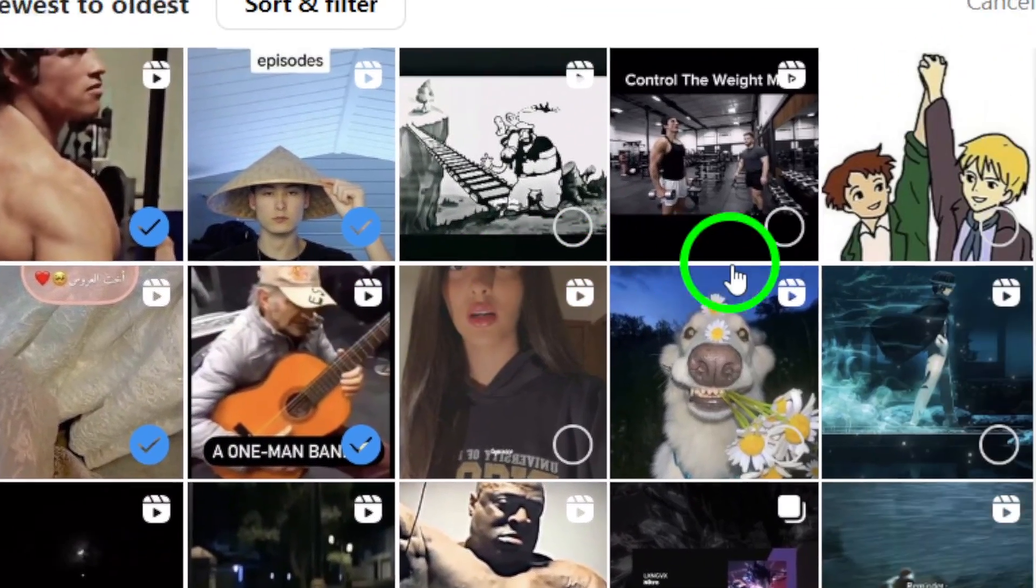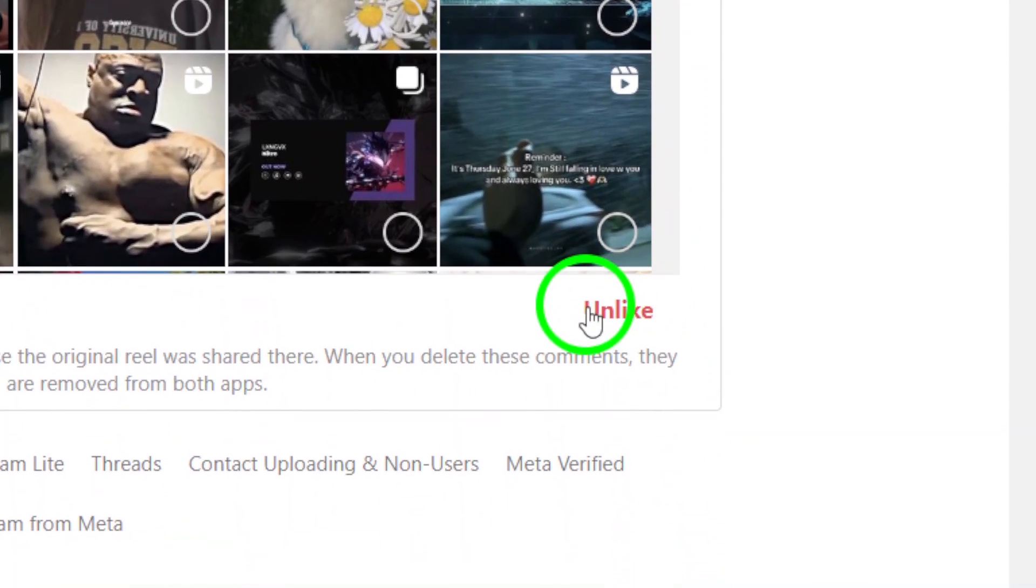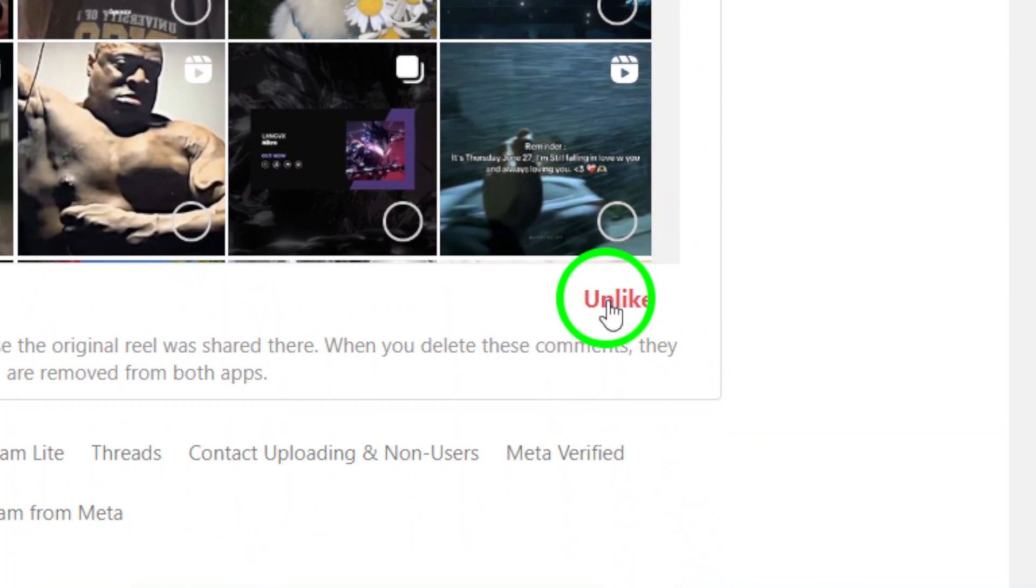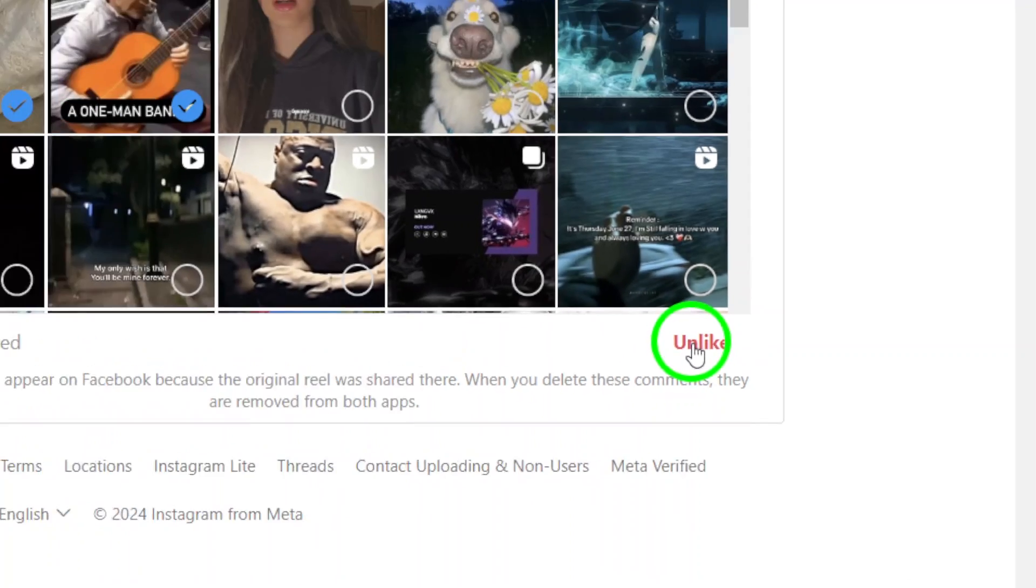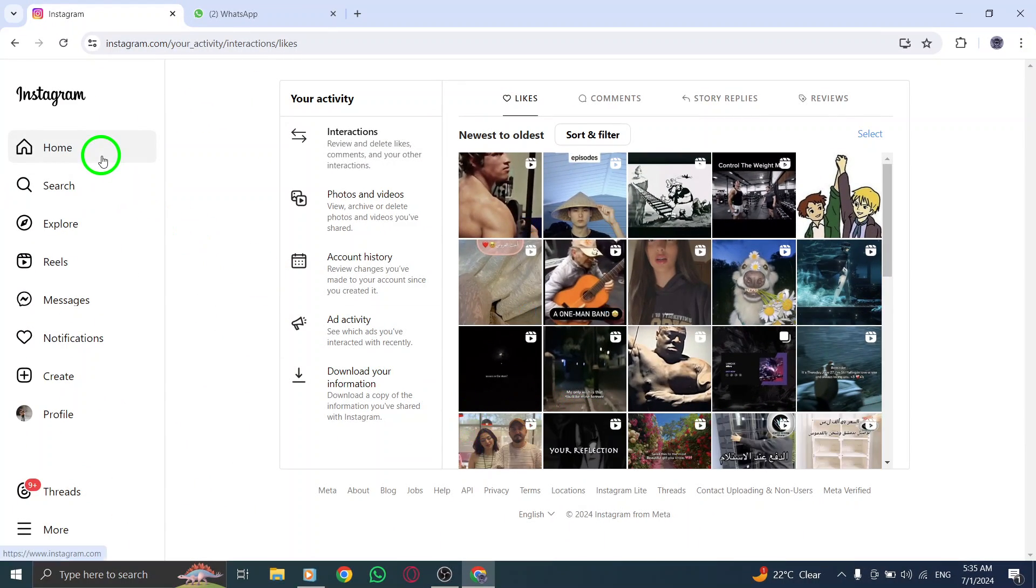Once you have made your selections, click on the Unlike button. A confirmation message will appear, asking if you are sure you want to unlike the selected Reels. Confirm the action, and voila! The Reels will be removed from your Liked list.